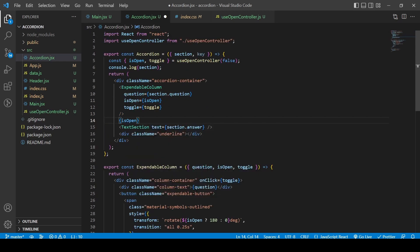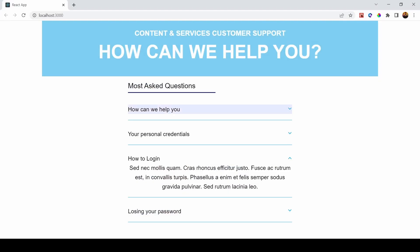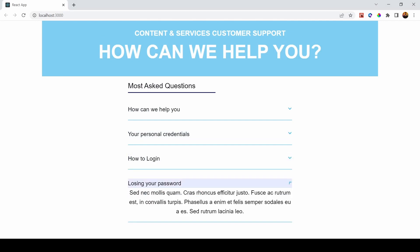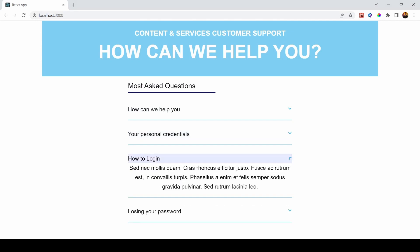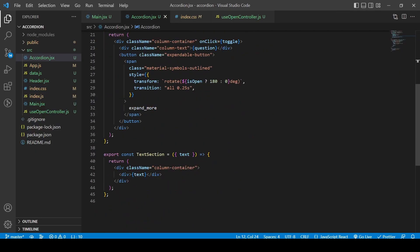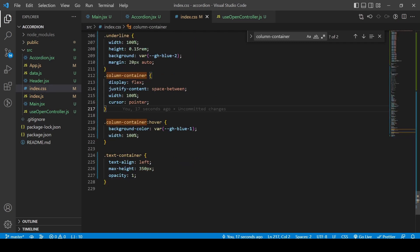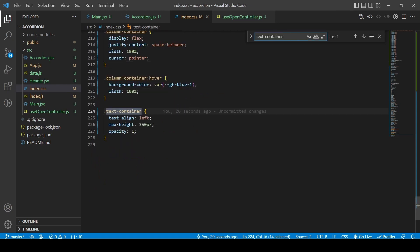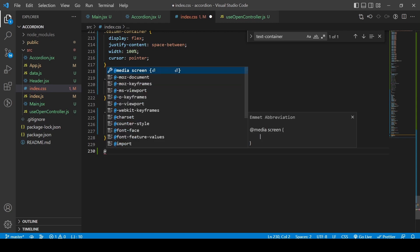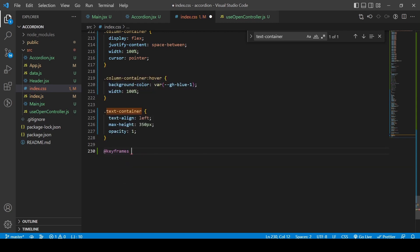I'd also like to add an underline, and then I'll use 'isOpen' as a conditional to show or hide the text section. You can see we have what we need, but the styling needs some work. I also need to make sure the container class is 'text-container', not 'column-container' — make sure to change that.